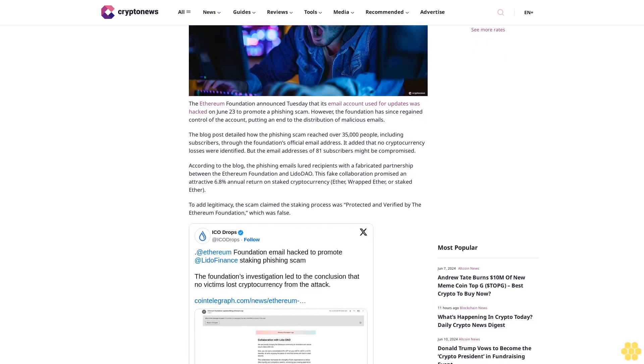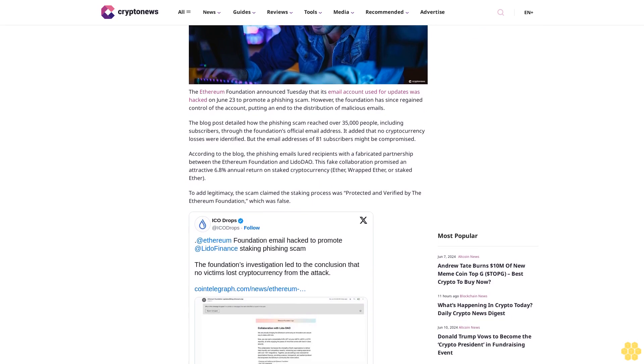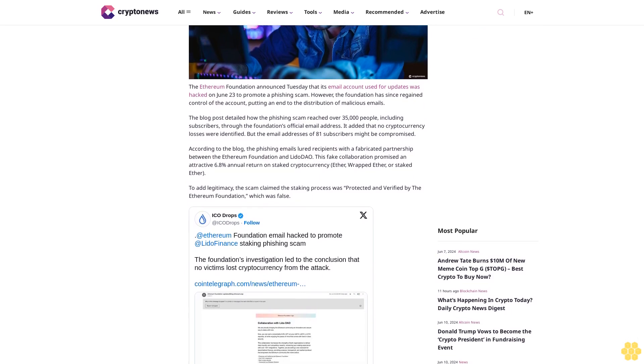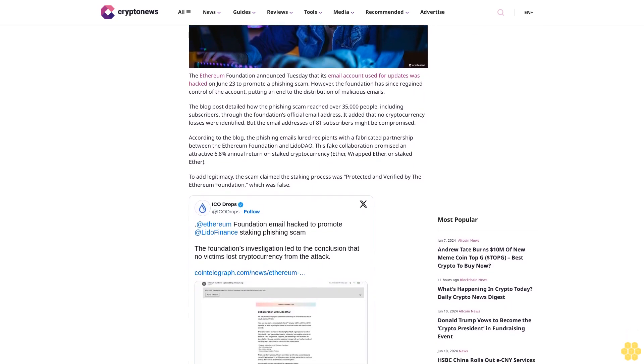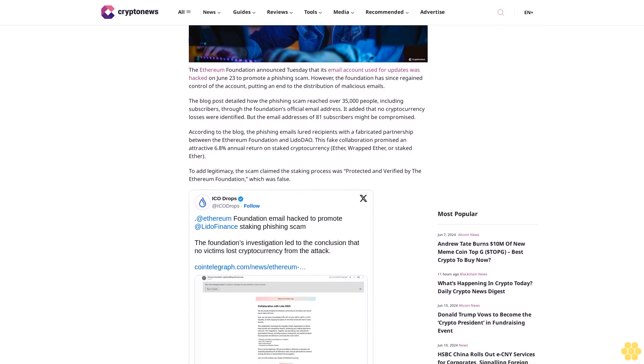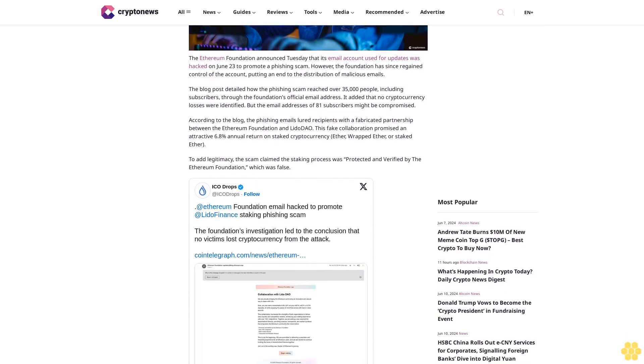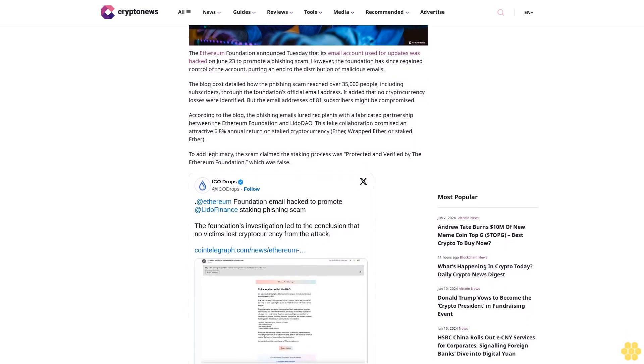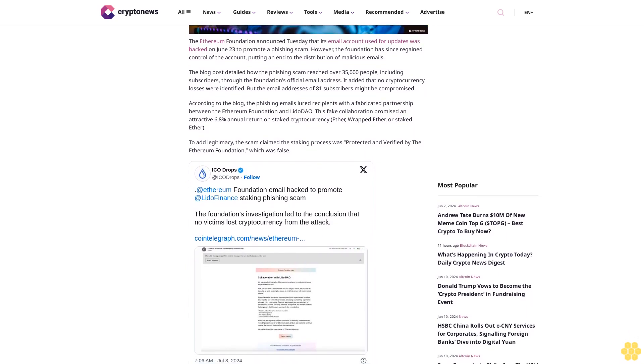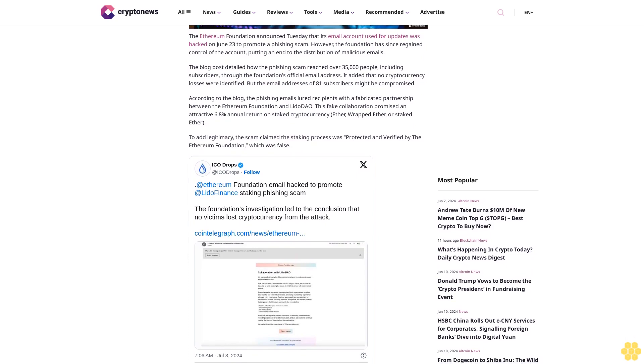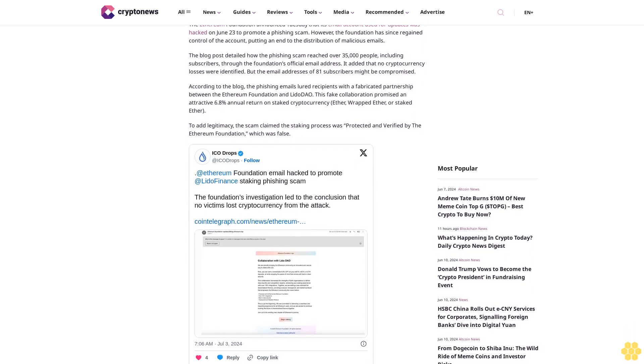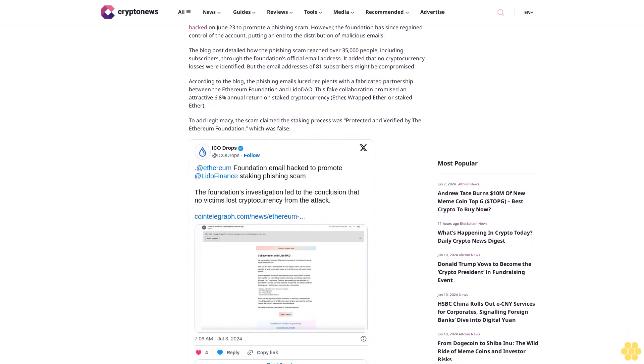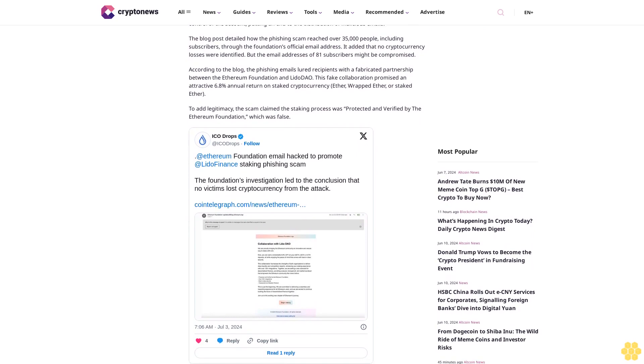The blog post detailed how the phishing scam reached over 35,000 people, including subscribers, through the Foundation's official email address. It added that no cryptocurrency losses were identified, but the email addresses of 81 subscribers might be compromised.